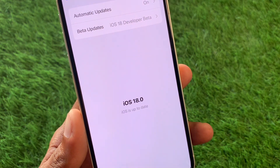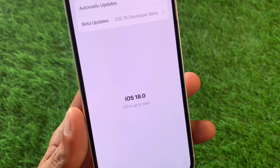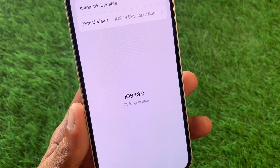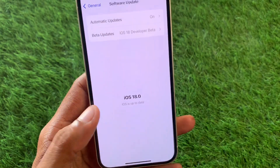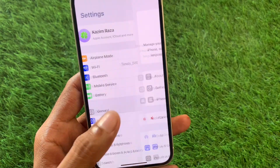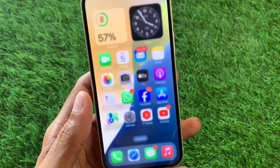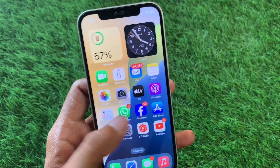If you're using iOS 16 or 17, update your device to iOS 18. If you're already on iOS 18, downgrade your device from iOS 18 to 17, and your problem will be fixed.